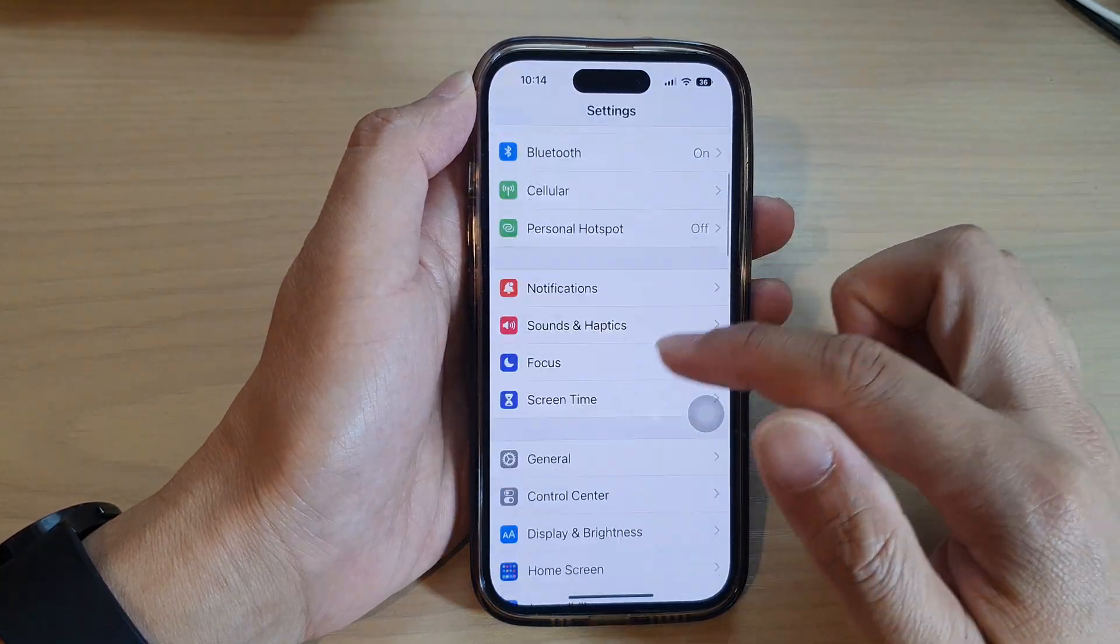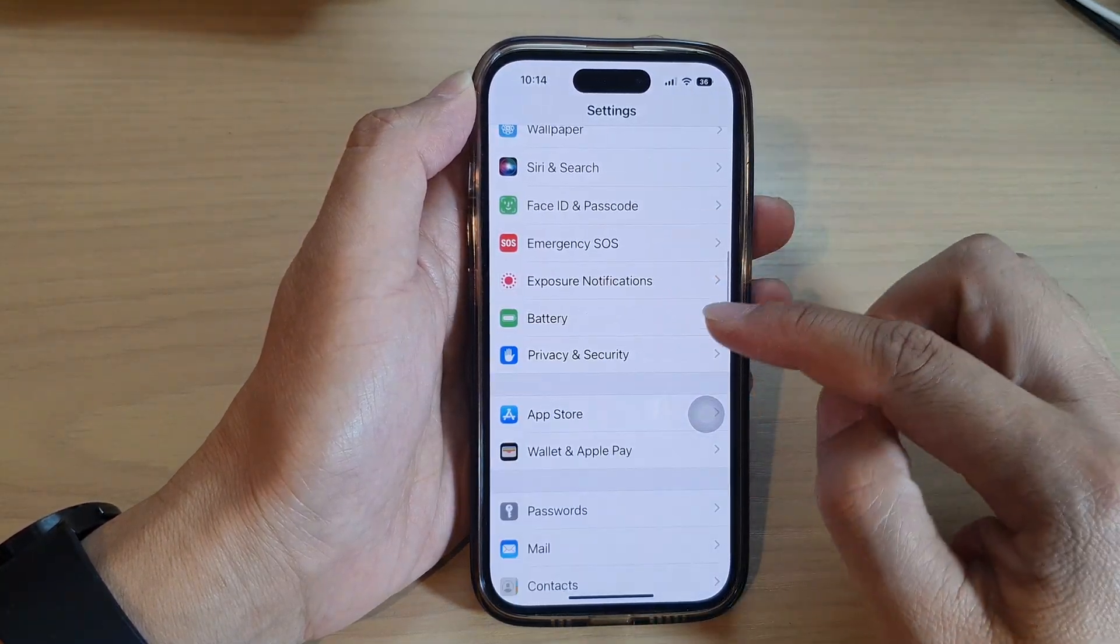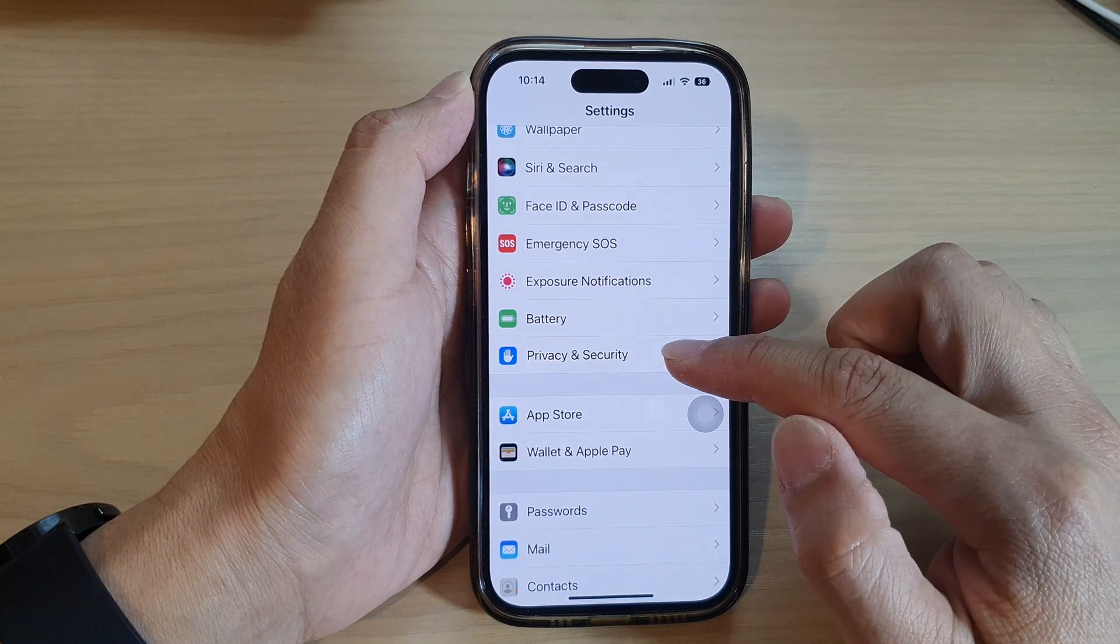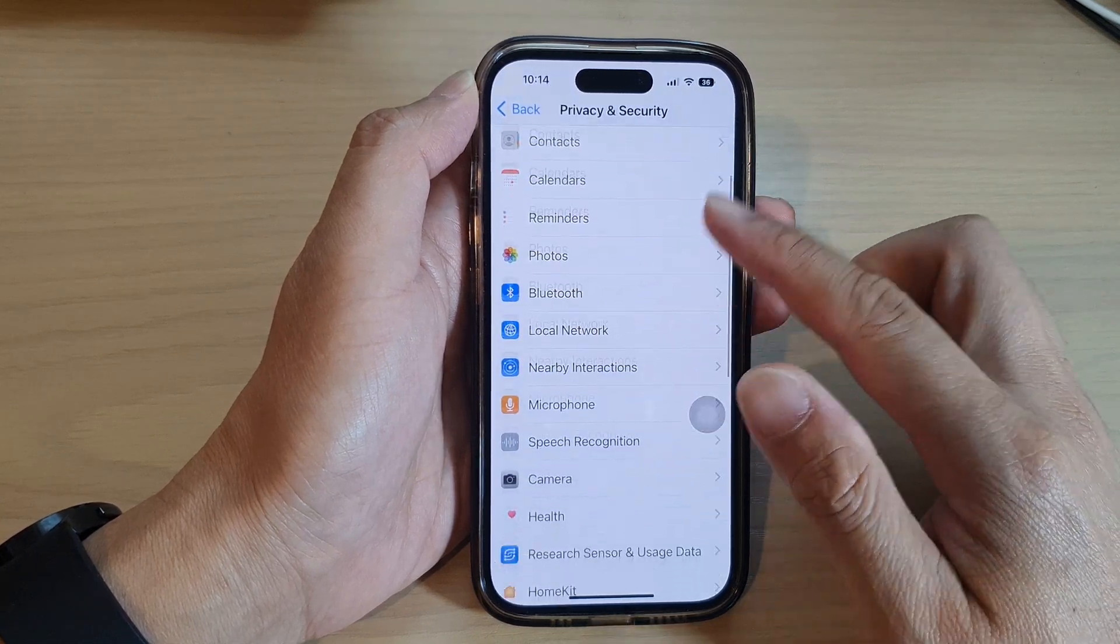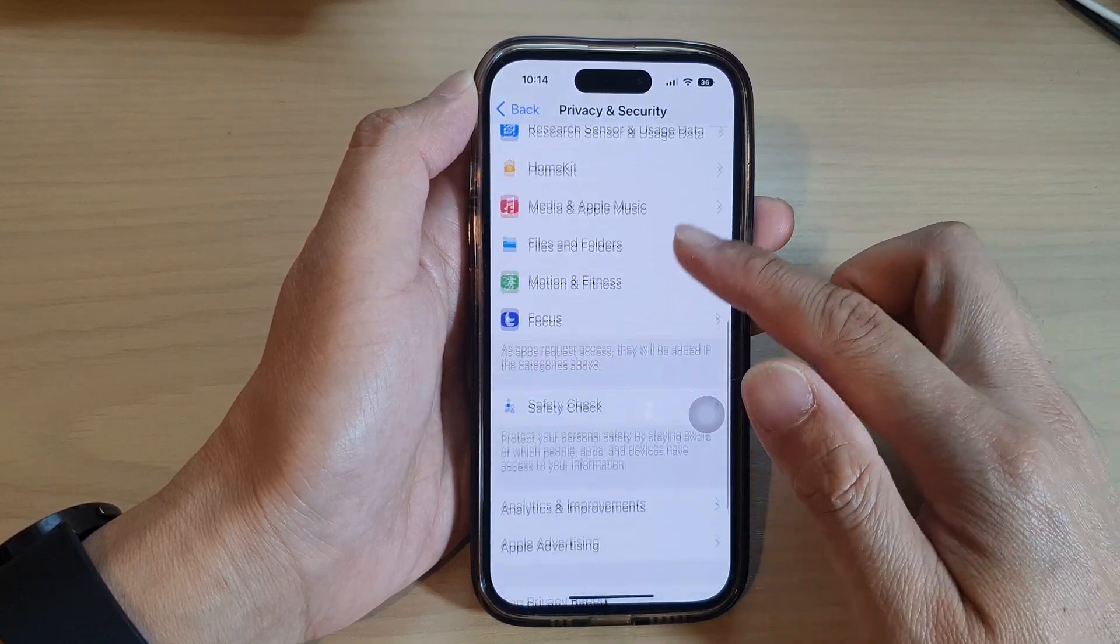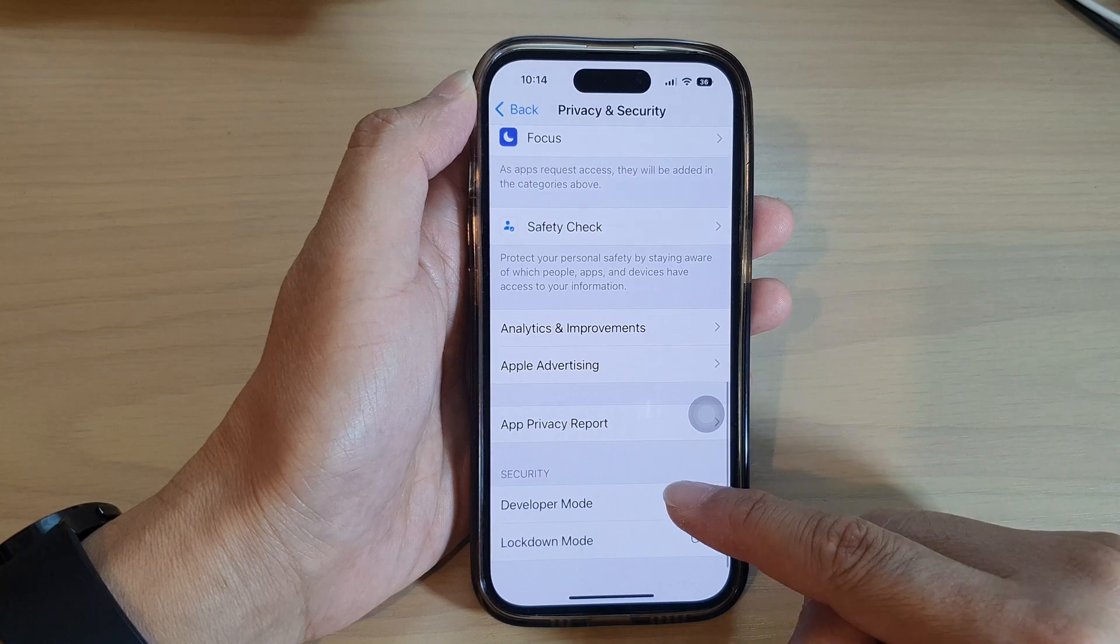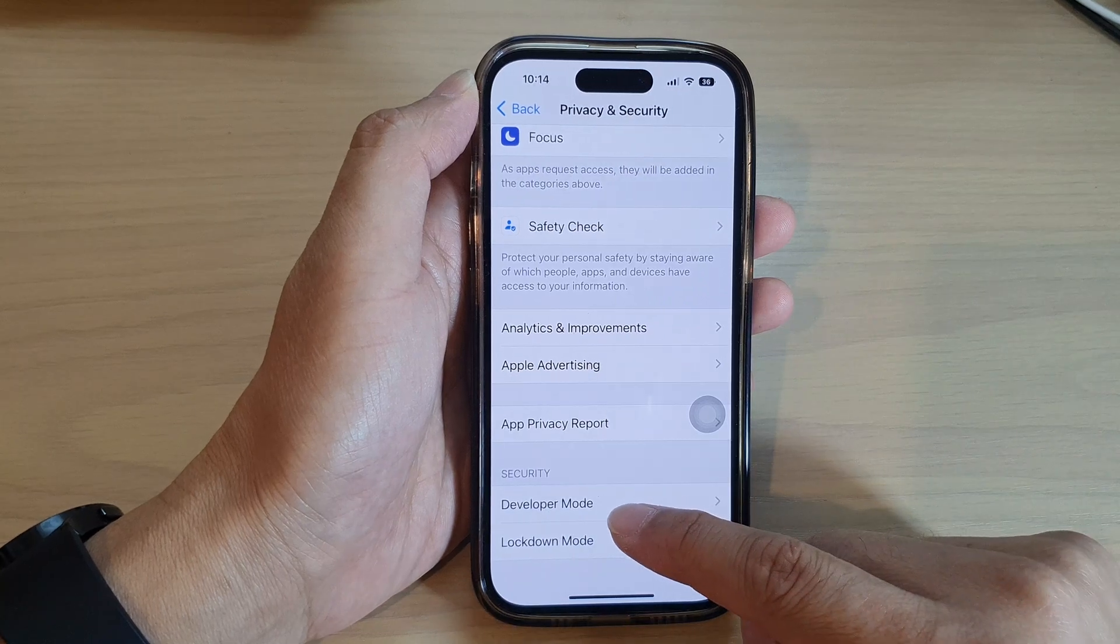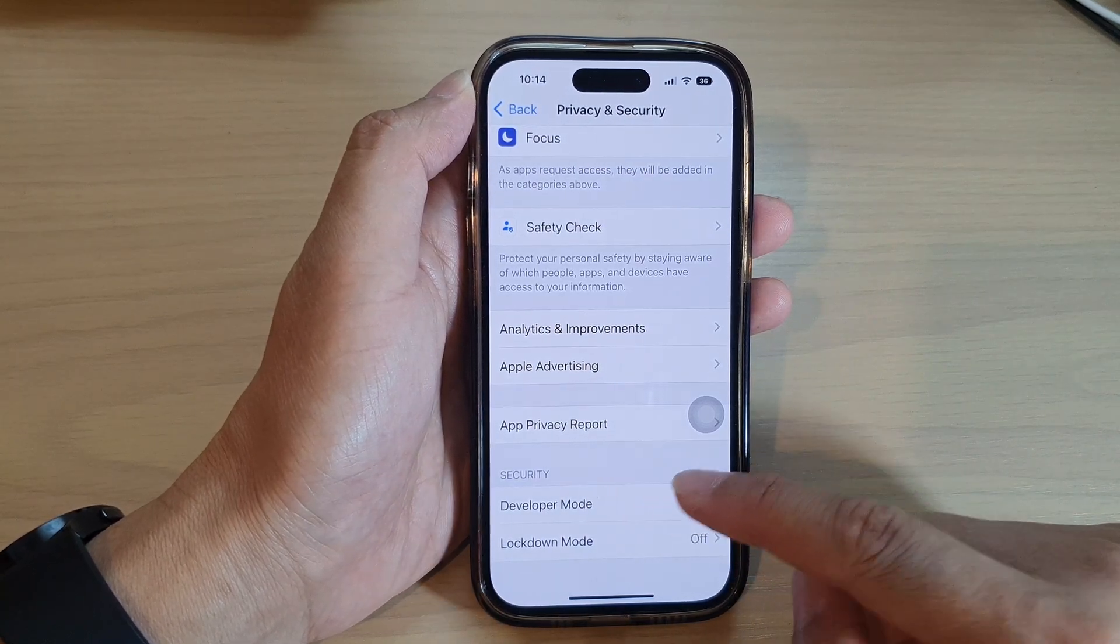In Settings, go down and tap on Privacy and Security. Then we go down to the bottom and tap on Developer Mode in the security section.